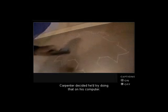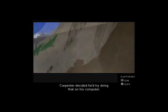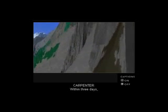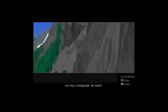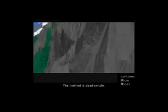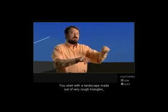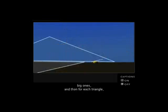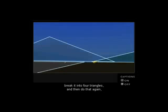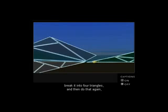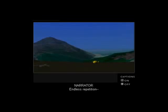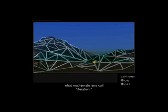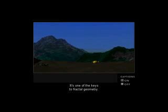Carpenter decided he'd try doing that on his computer. Within three days, he was producing pictures of mountains. The method is dead simple: you start with a landscape made of very rough triangles — big ones — and then for each triangle, break it into four triangles, then do that again and again. Endless repetition — what mathematicians call iteration — is one of the keys to fractal geometry.